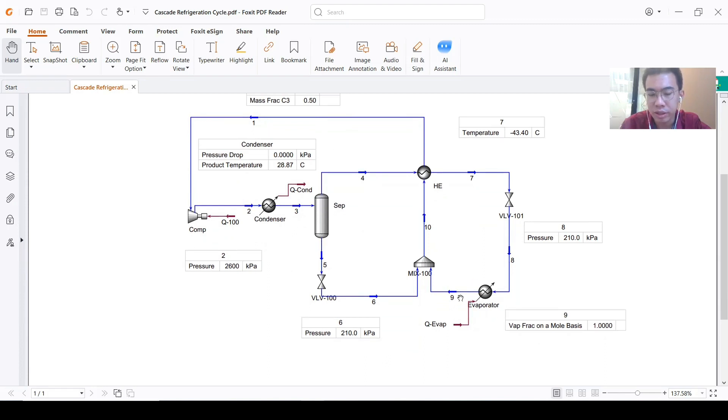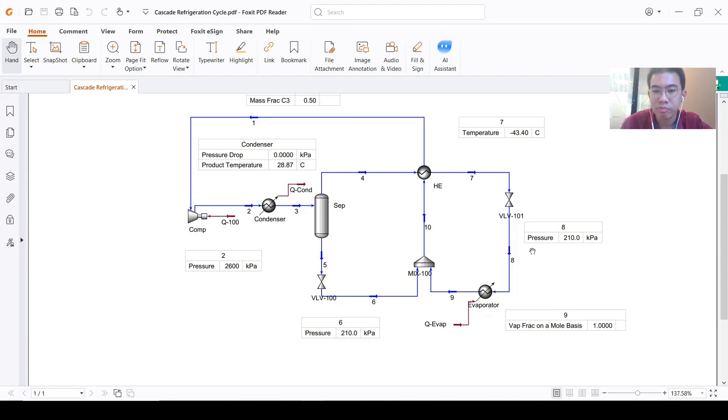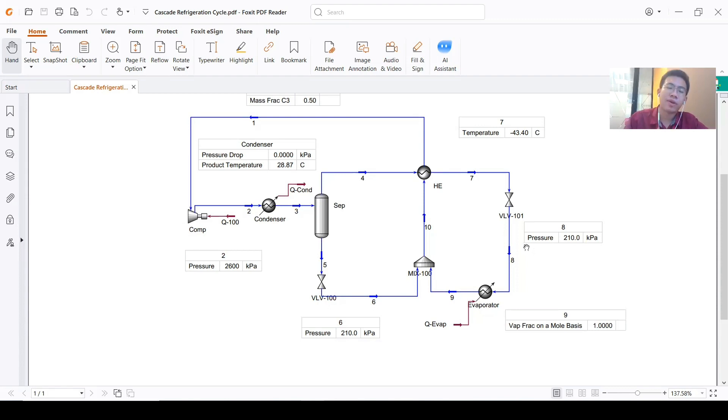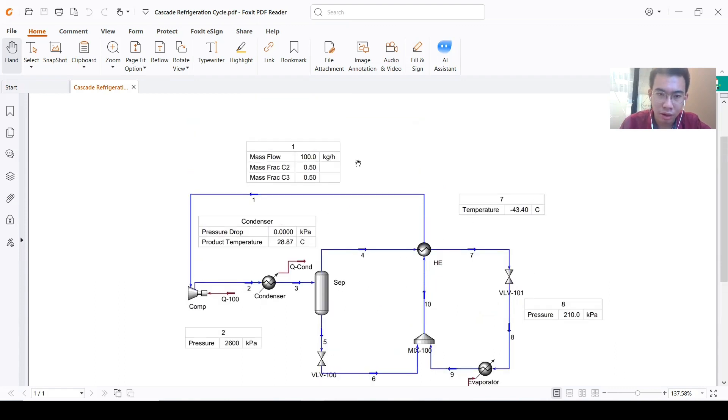The other candidate is stream number nine, because we know it's on saturated vapor conditions and we know the pressure, so we know the temperature. But what is missing is the composition of the stream.